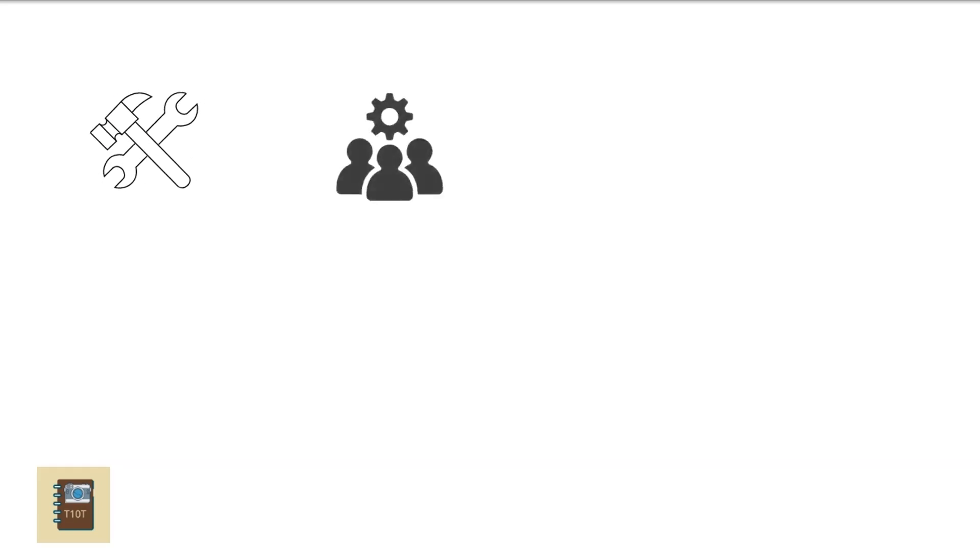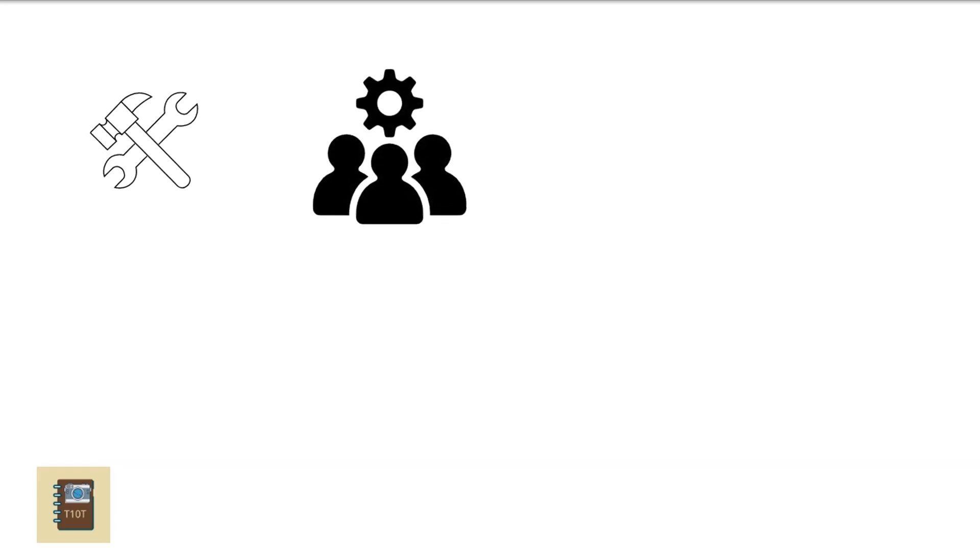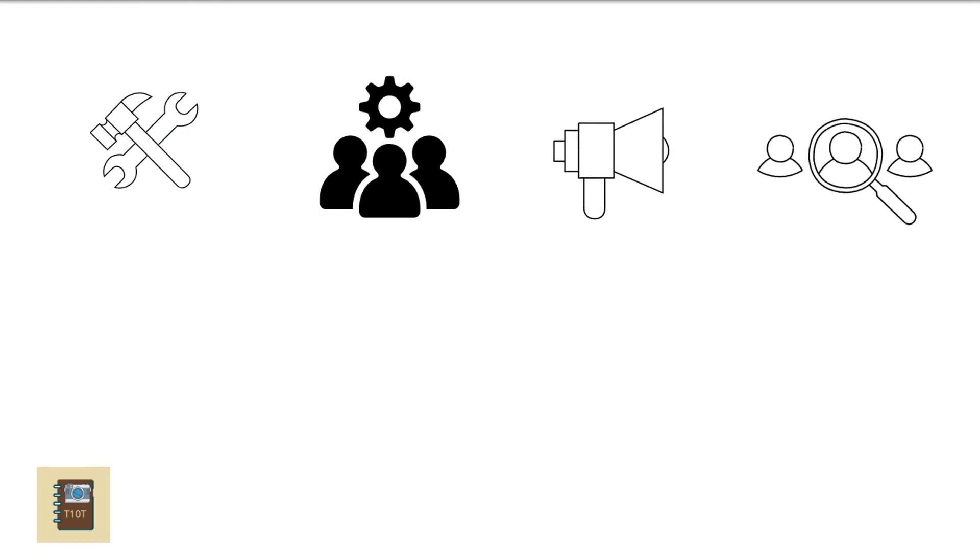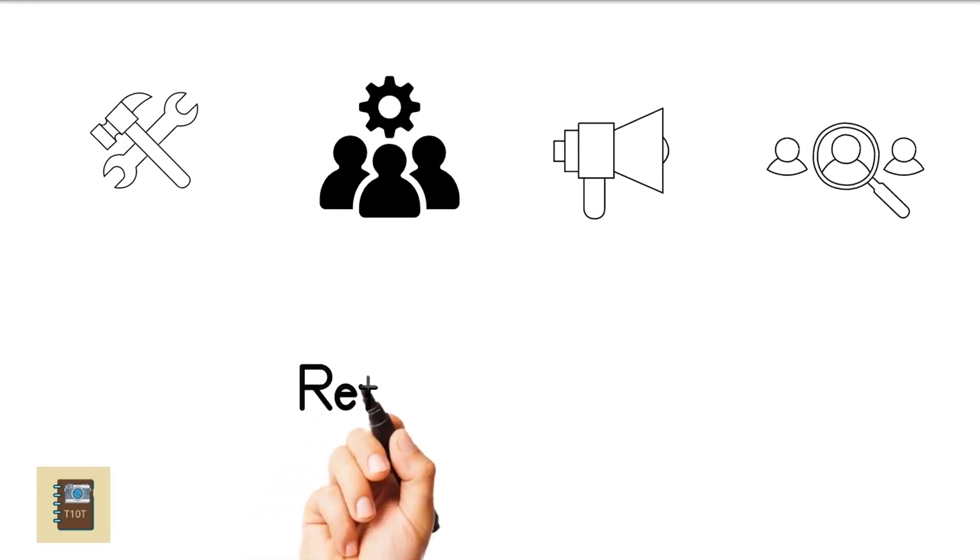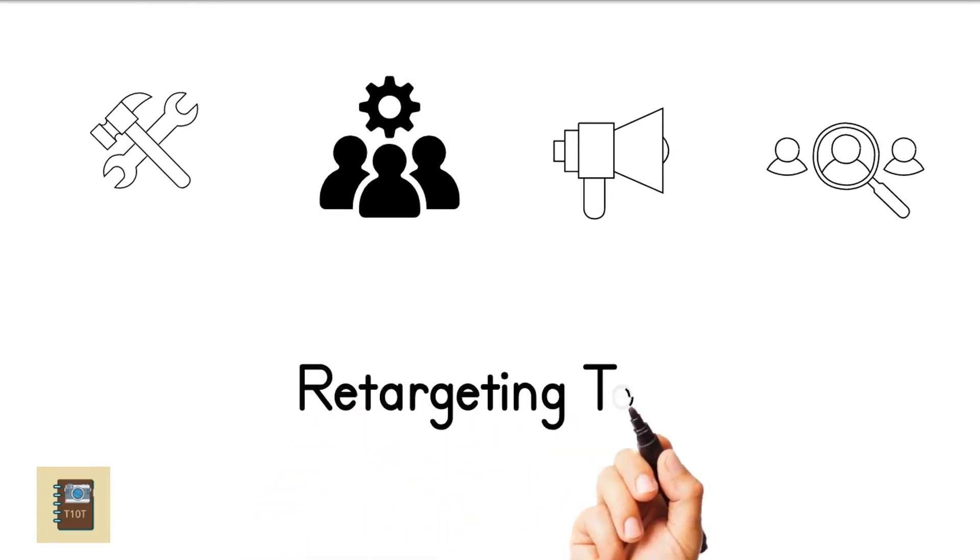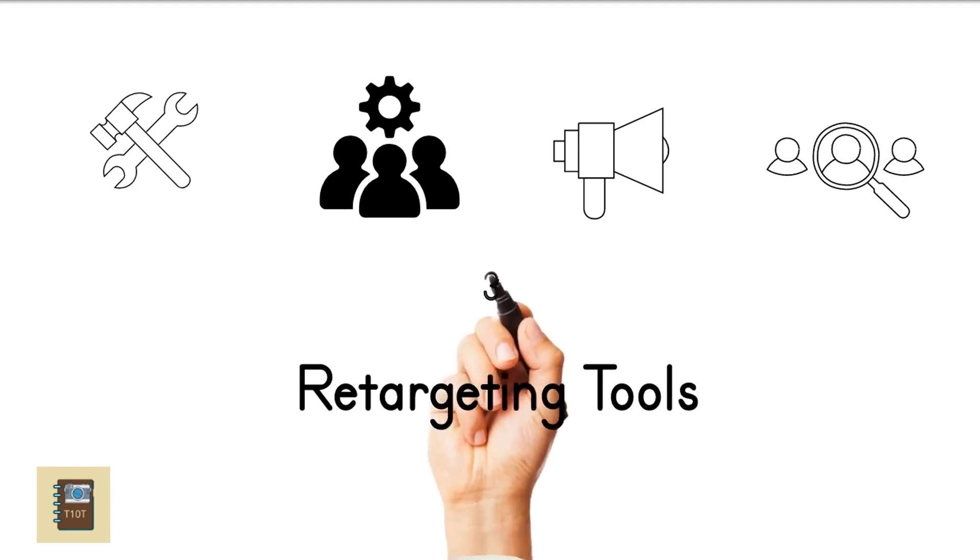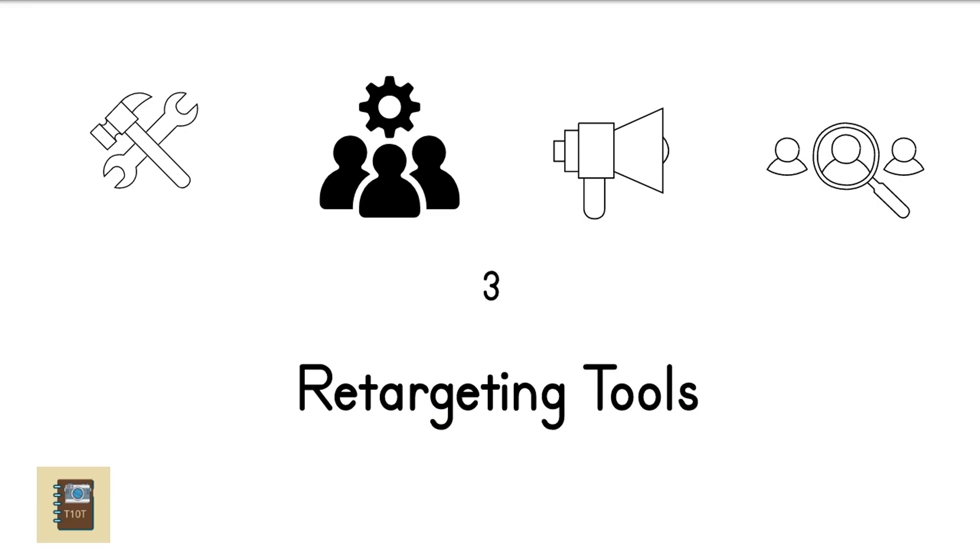Retargeting tools. Retargeting ads are becoming increasingly common and have been shown to be effective in getting the customer back to your website. Retarget ads are ones that pop up to remind you to visit a website again after you have explored them. Tools that can help in this are AdRoll, Google AdWords retargeting, etc.